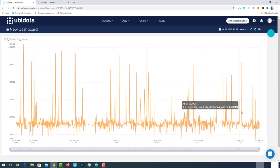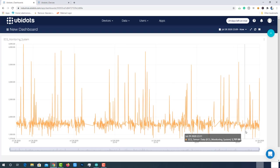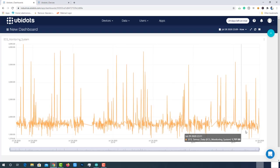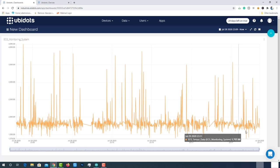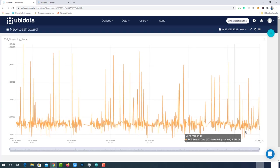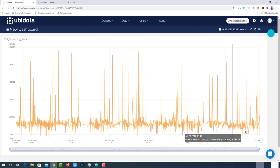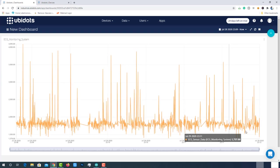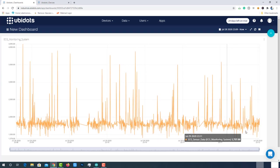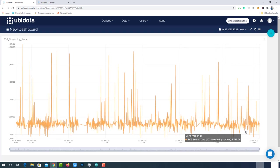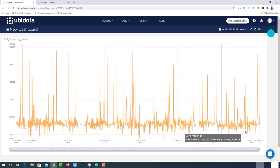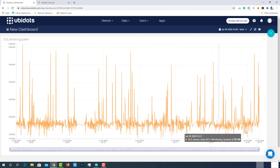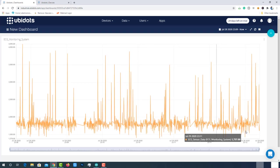So, now anybody from anywhere in the world can monitor the particular person's heart by just logging into the Ubidots platform. We made it possible with ESP32 and AD8232 sensor within $15 of budget. That's it for this tutorial. Making an IoT based low cost ECG and heart monitoring solution with ESP32 and Ubidots platform. See you soon on the next interesting project. Bye-bye.